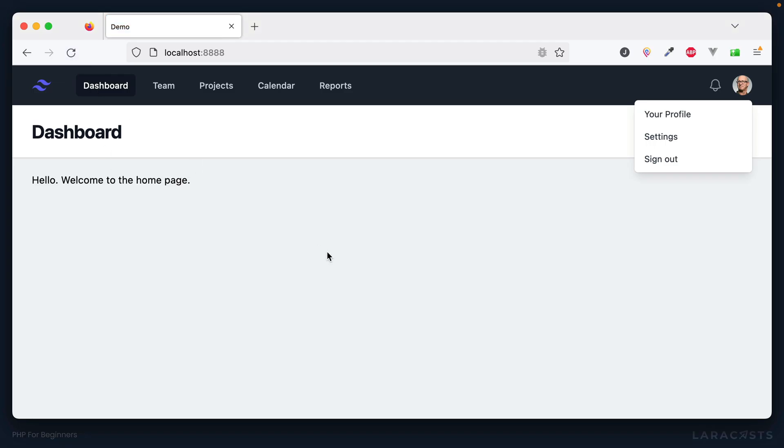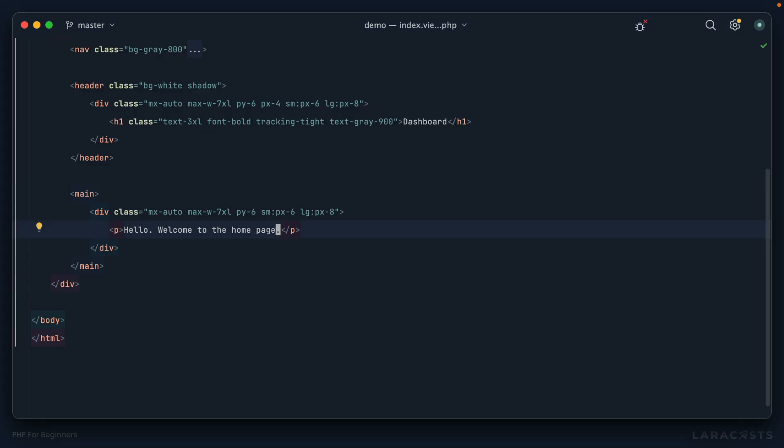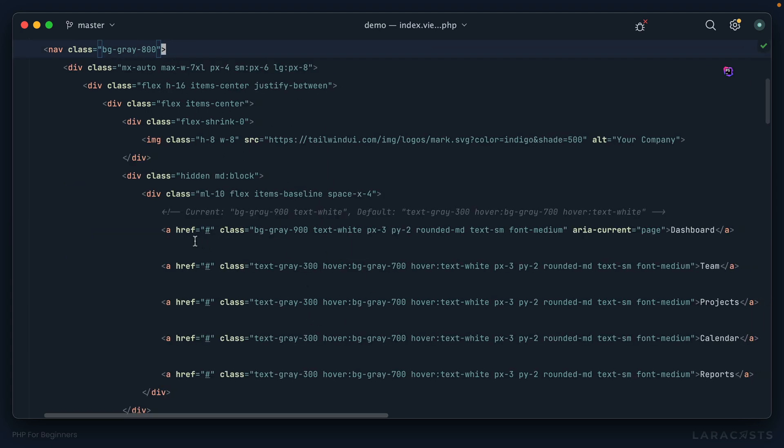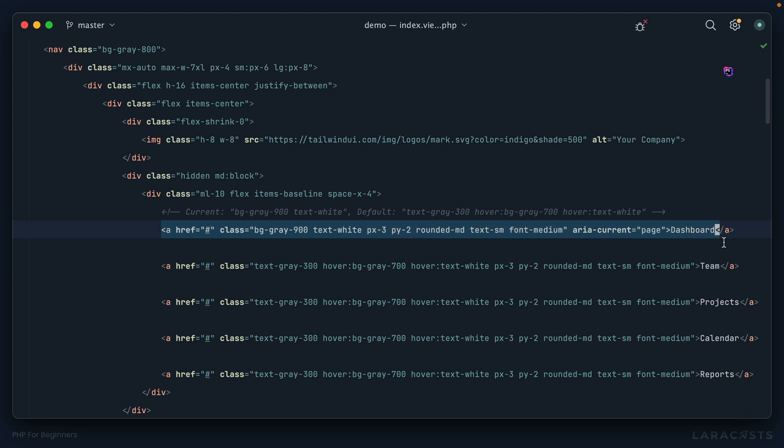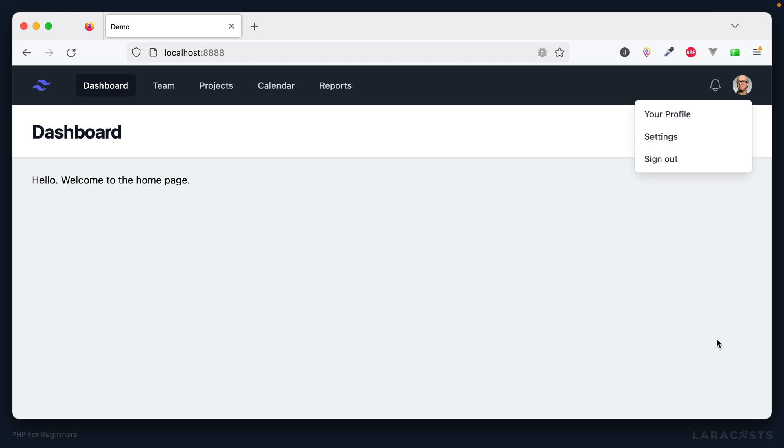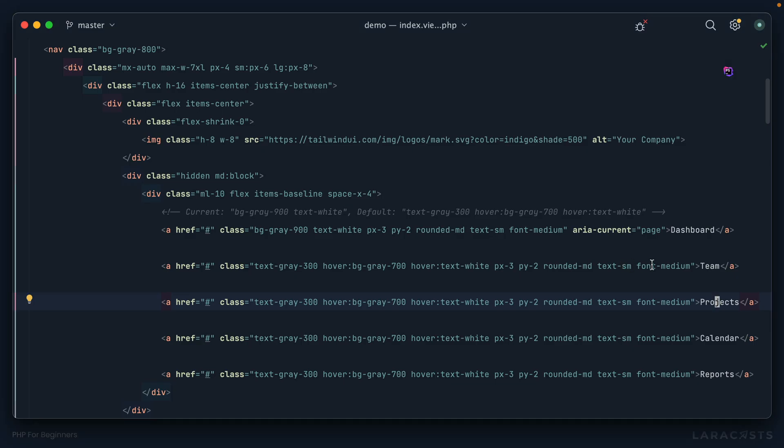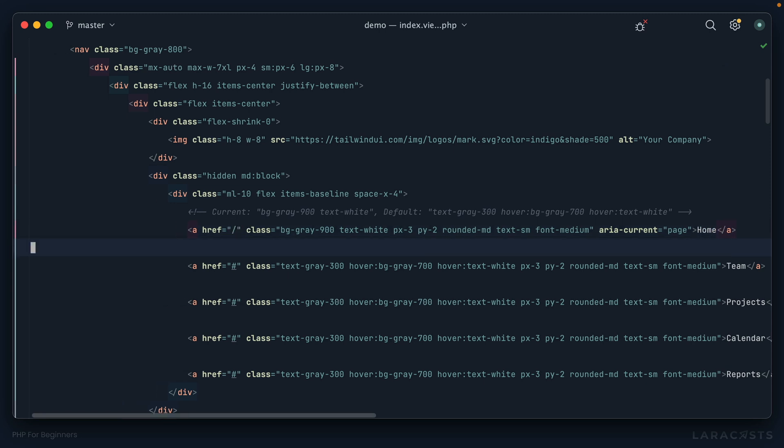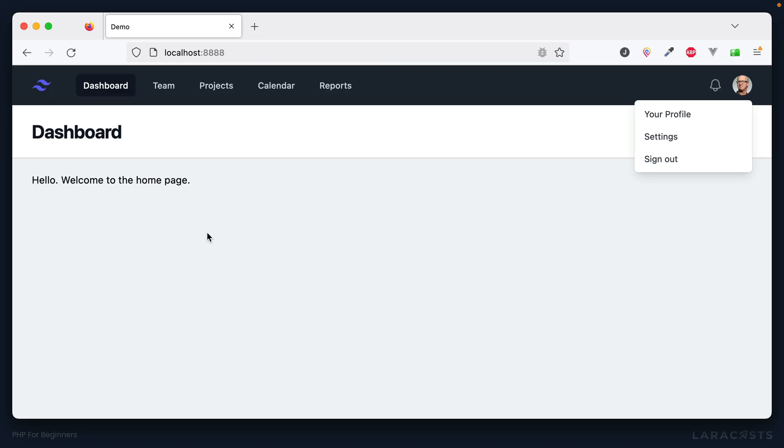Now I want to of course have links. If we go up to the navigation section we have a dashboard, team, projects, calendar and reports. We'll change dashboard to home and that will take us to forward slash, the home page. Come back and refresh, sure enough that has been updated.